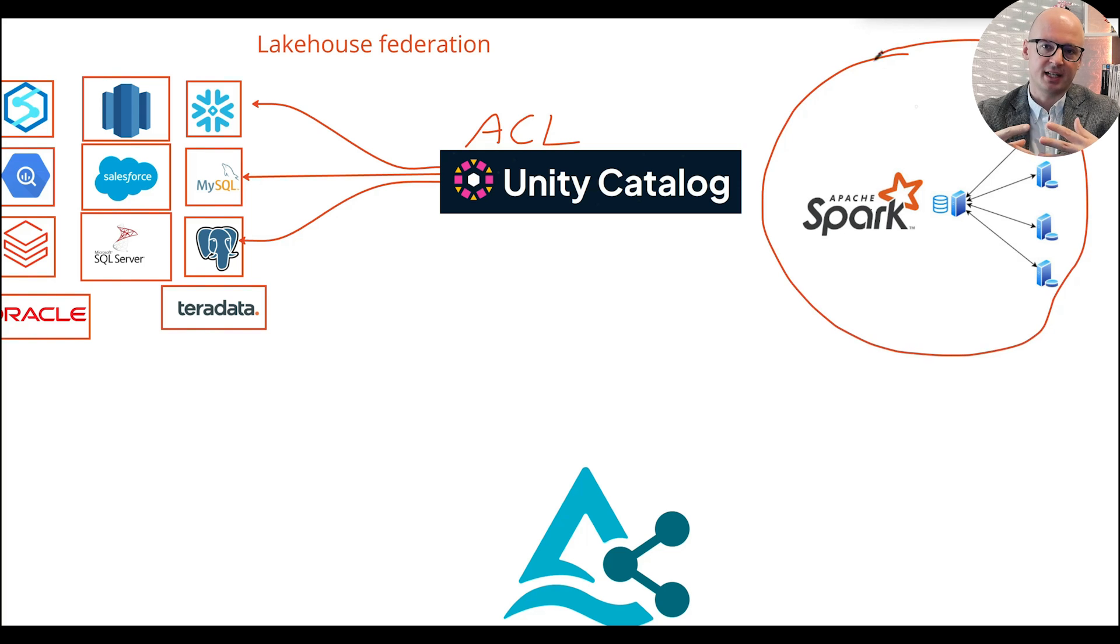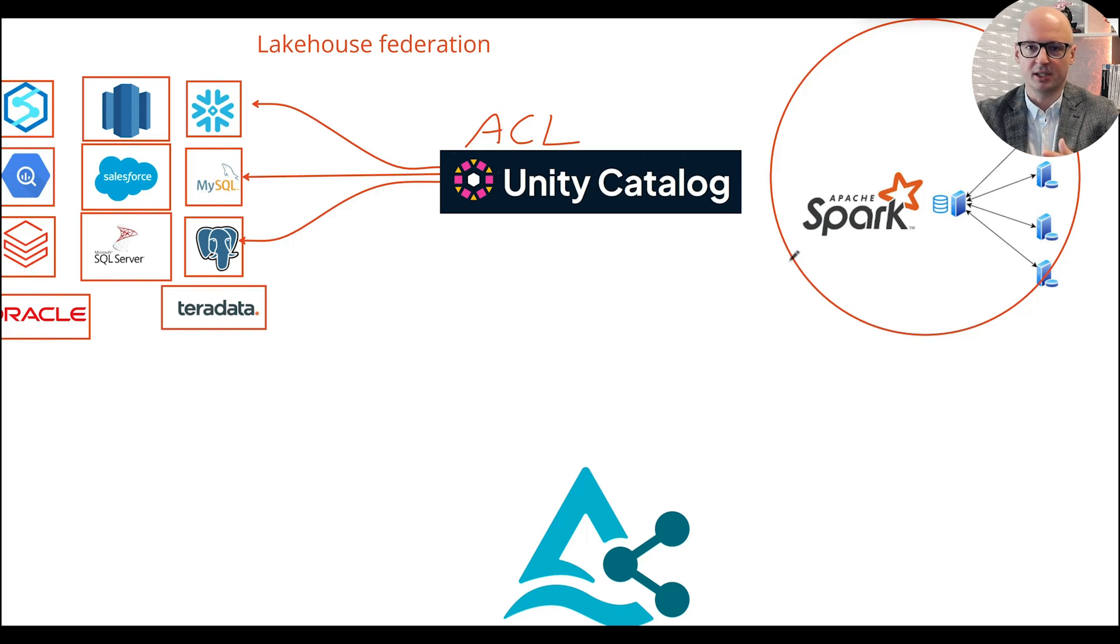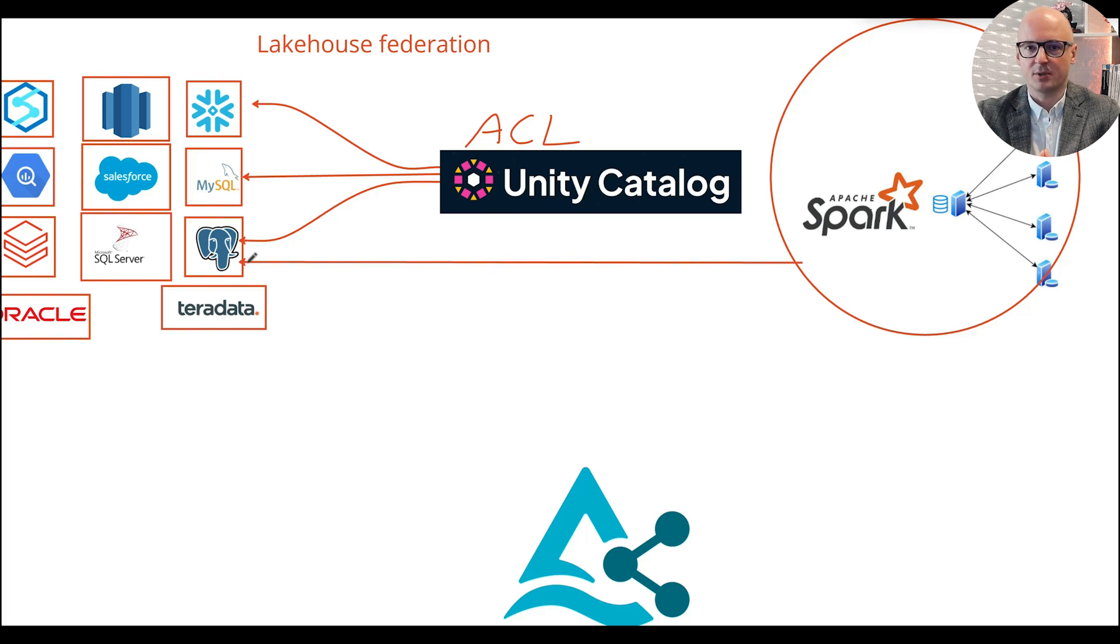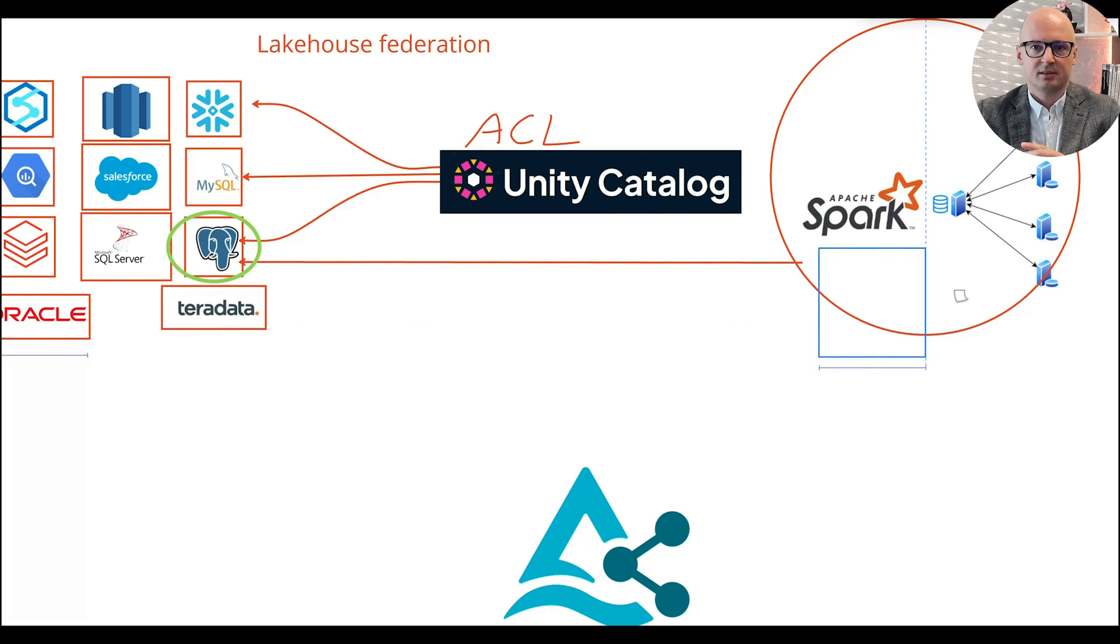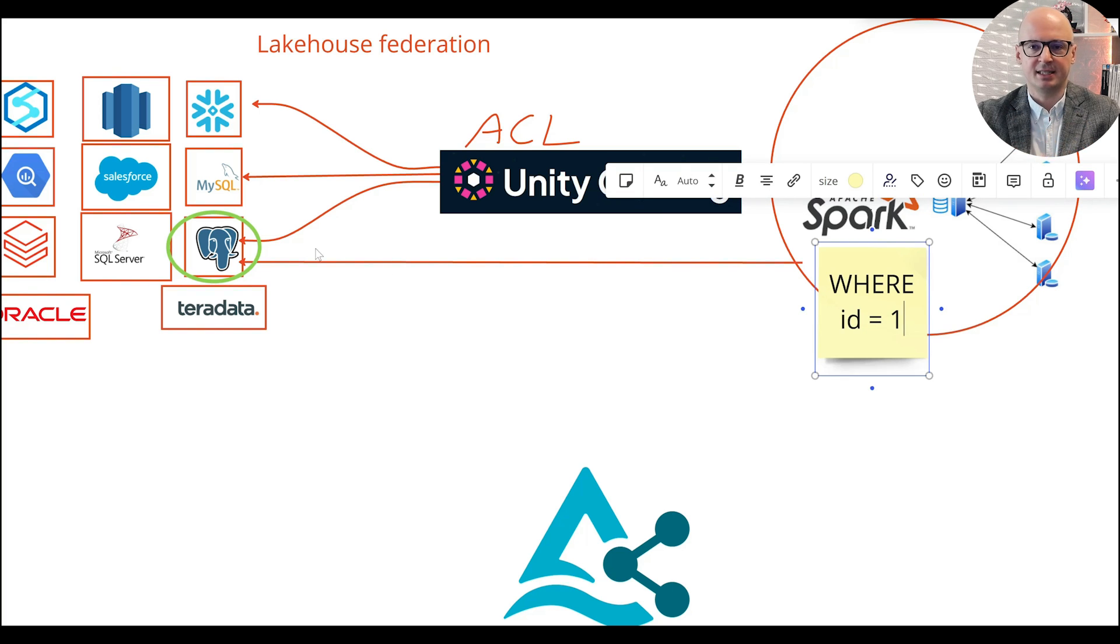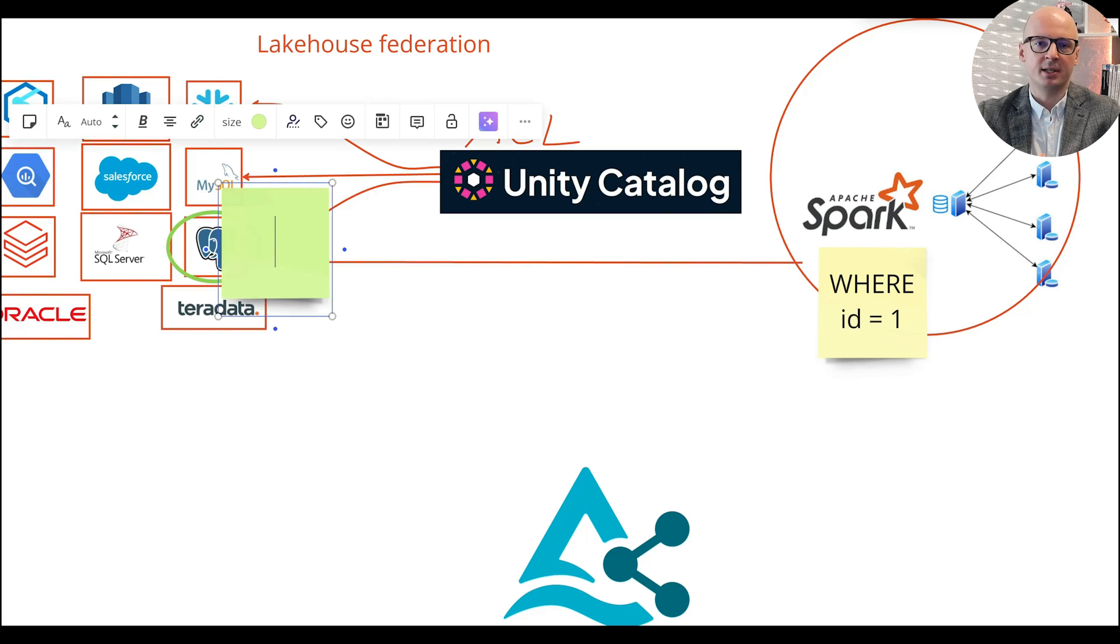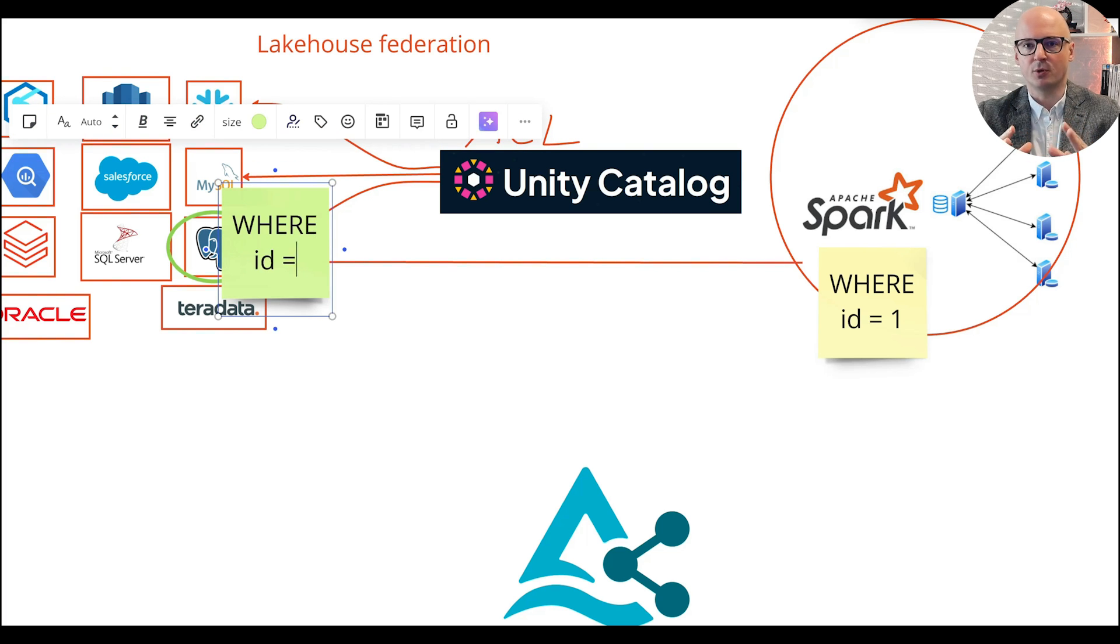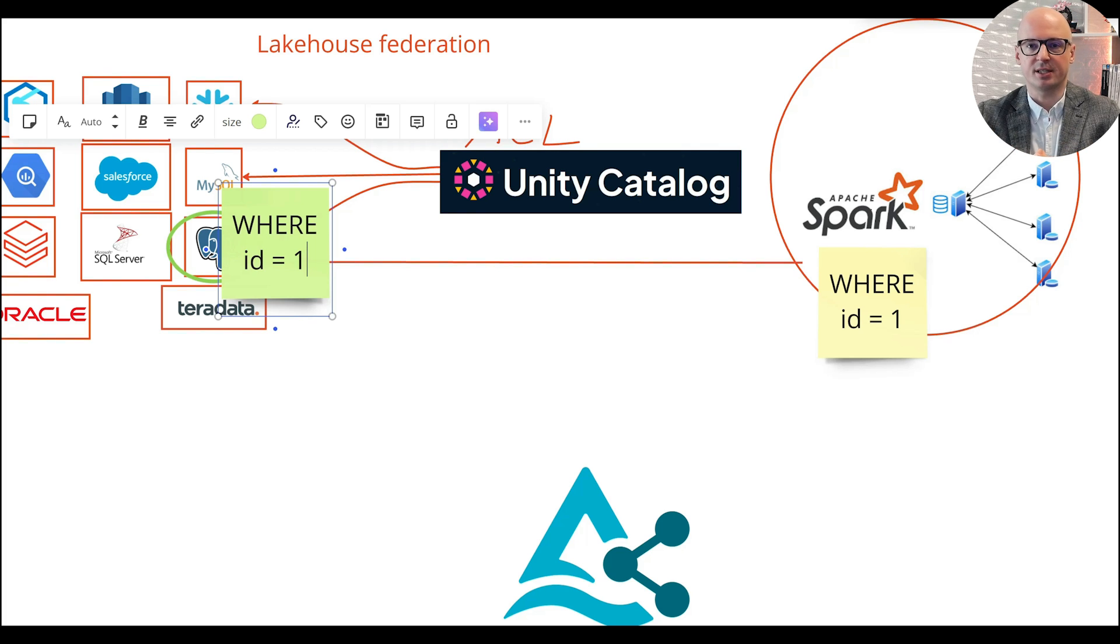Lakehouse Federation uses the power of distributed computing of Spark. It leverages SQL Warehouse, which optimizes queries that are pushed down to external data sources. For example, if you use a filter, only the data which is needed will be imported from that database. We can see here an example with a filter where ID is equal to one, and that filter is pushed down to external data sources.